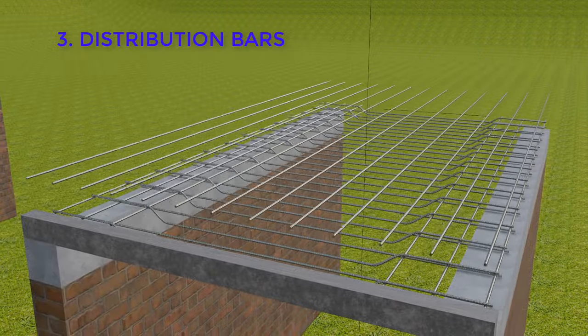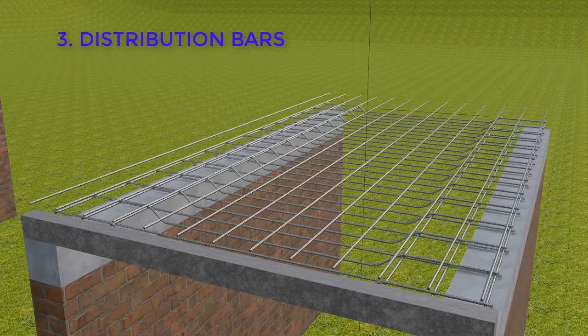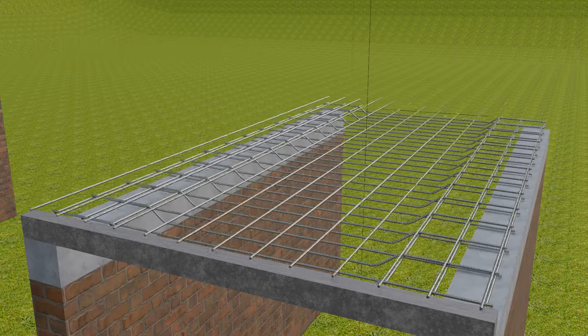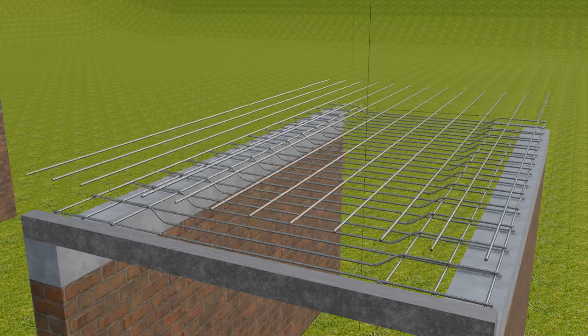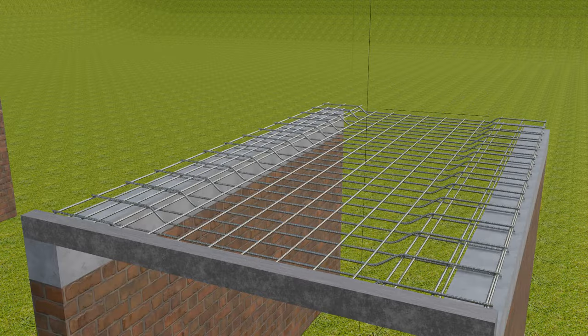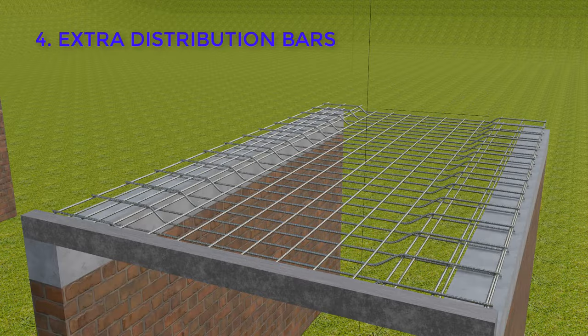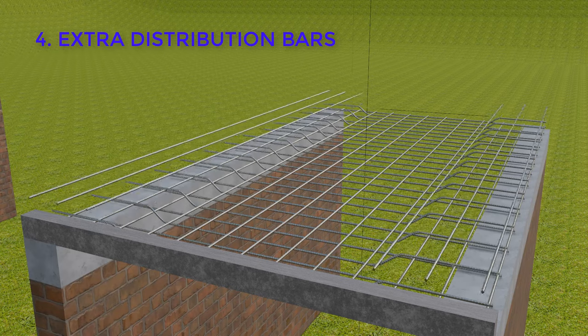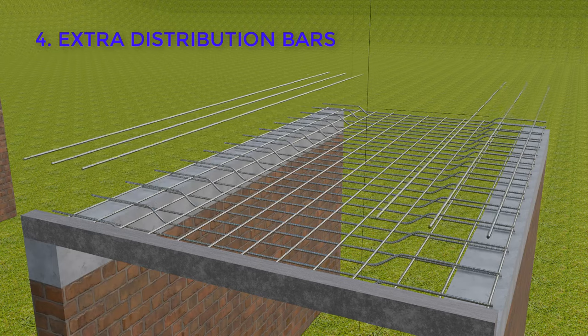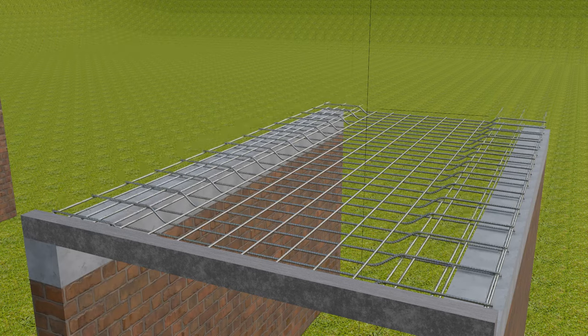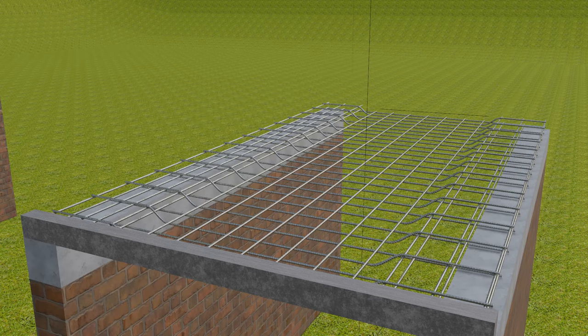These are the distribution bars placed along the longer span and these are placed above the main steel which is provided in the shorter span. And now these are the extra distribution bars which are provided on the upper part of the slab which are just provided to support the cranked portion of the main steel bars.